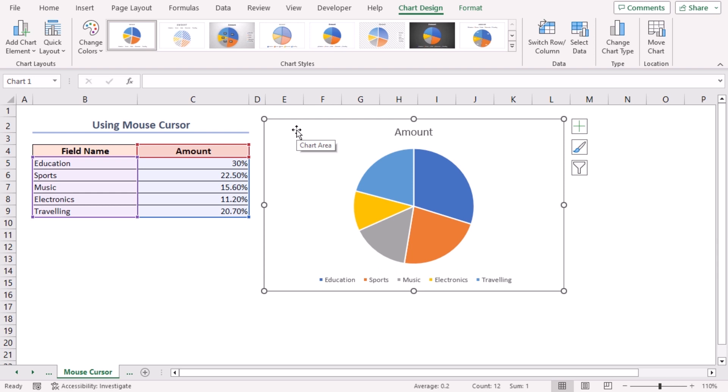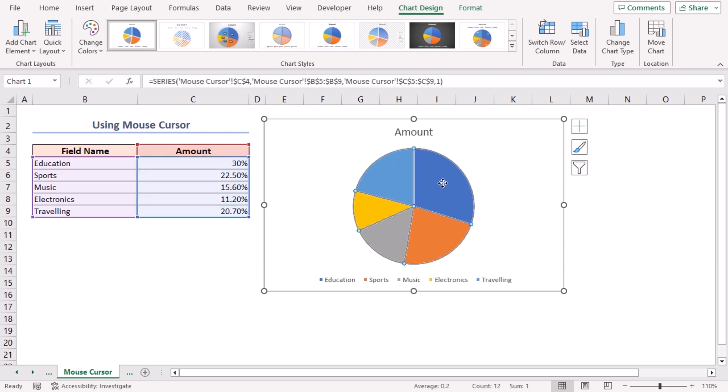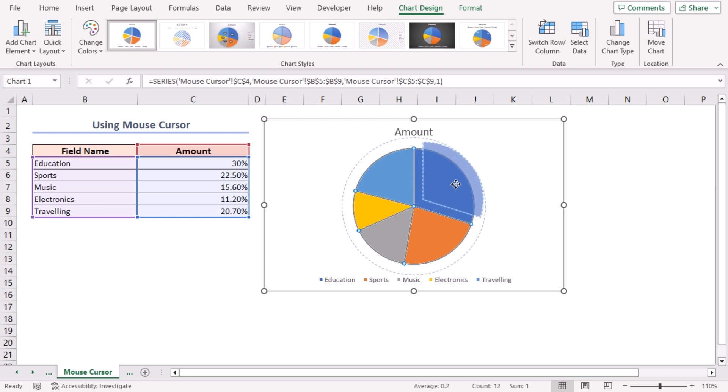Select the pie chart by clicking on it with your mouse. Now, click and hold on the specific portion you want to explode. Let's say, Education in our example. Drag the Education portion away from the pie chart to your desired distance. Finally, release the mouse button. That's how we explode pie chart very easily.